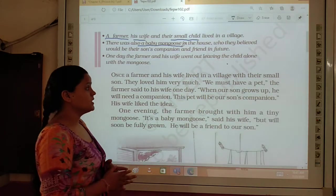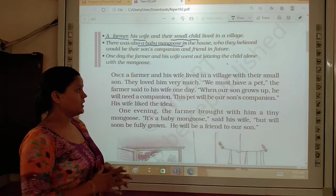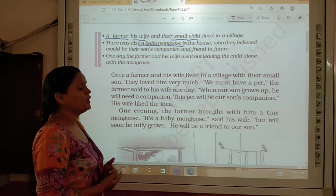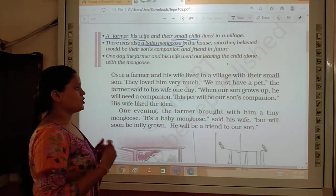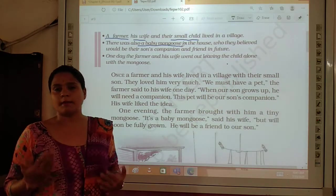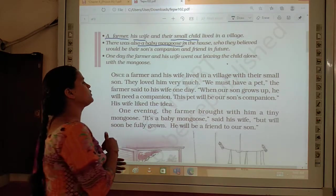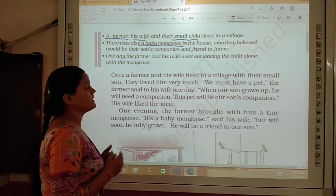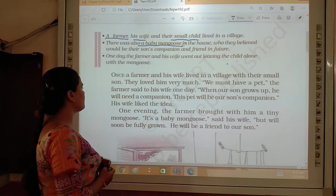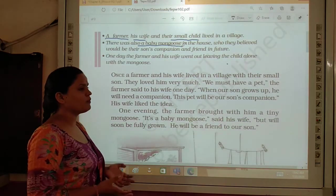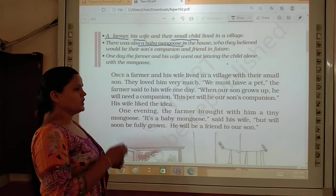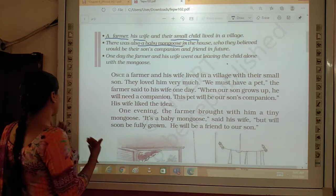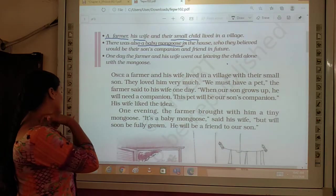The family members said, 'We must have a pet.' They started planning to keep a pet and started looking forward to selecting which kind of pet they should domesticate. So when their son grows up, he will need a companion, because he was the only child. They thought if there would be a companion to him, he would be busy with that pet.